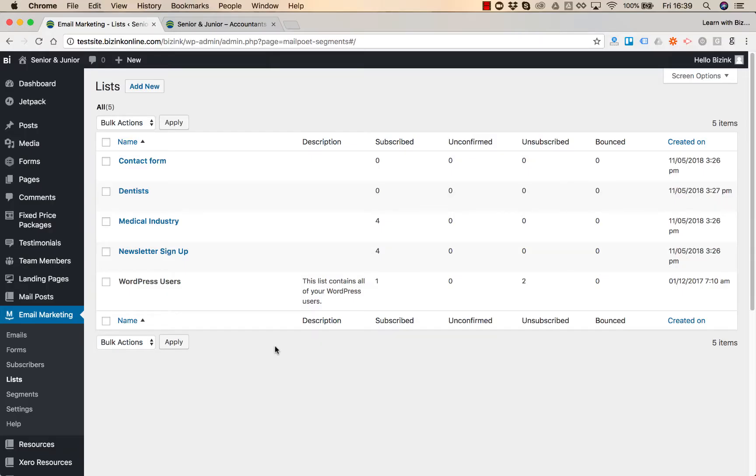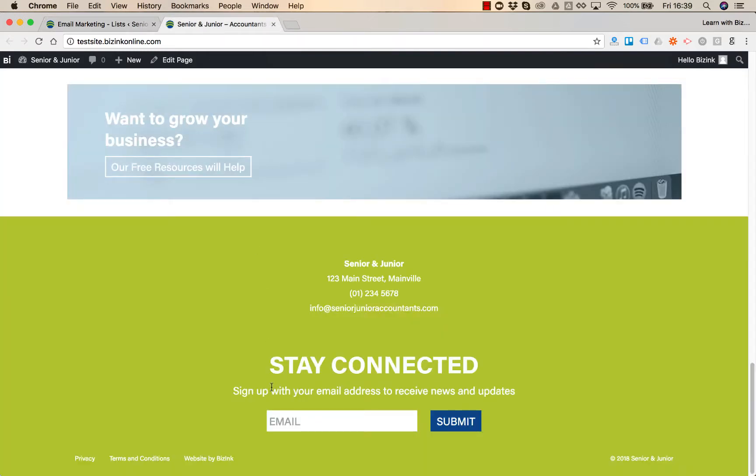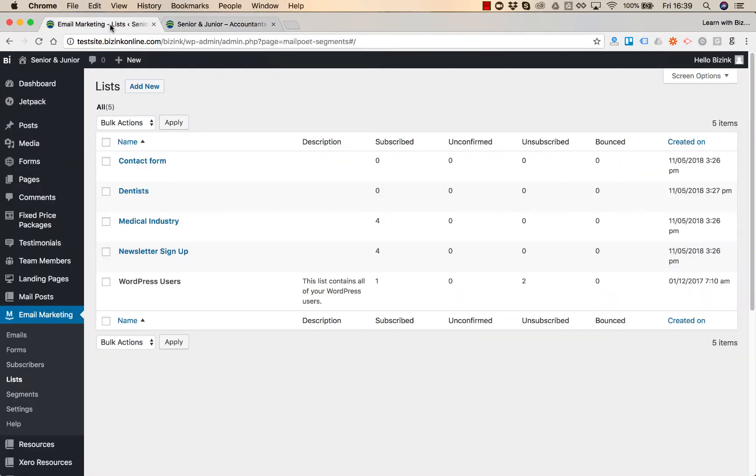In the previous two videos I explained how to create new lists and how to upload subscribers. Now we need to connect those lists with the forms on your website. So what we are trying to achieve is when someone signs up for your newsletter, for example, that email address will be automatically added to the list in your email marketing.